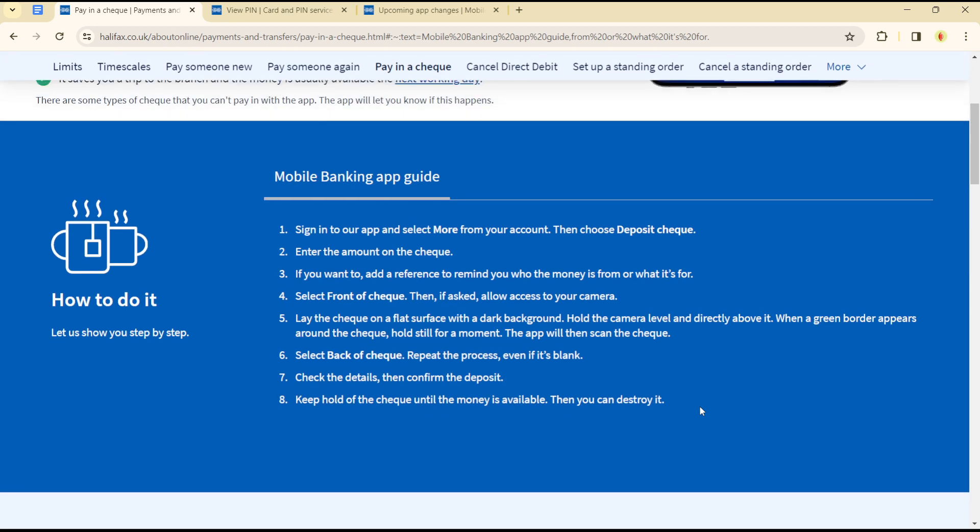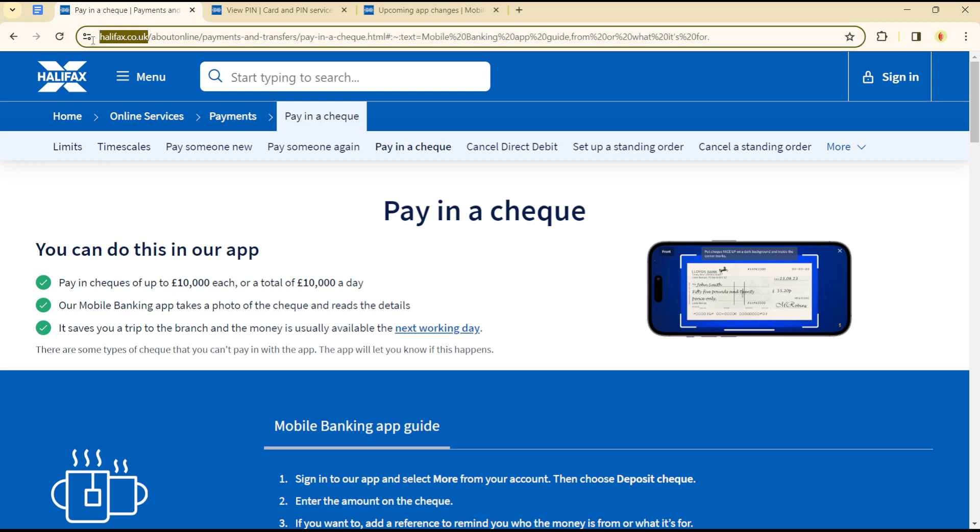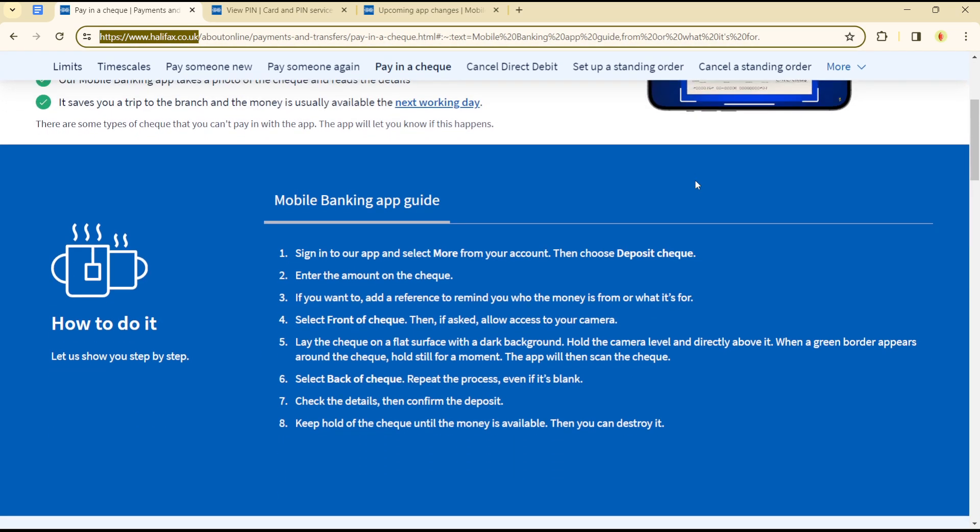Instead of having to go to the bank, you can simply pay using the check on the Halifax platform. To do this, simply sign in to the application. After heading over to Halifax.co.uk, sign in with your account details.